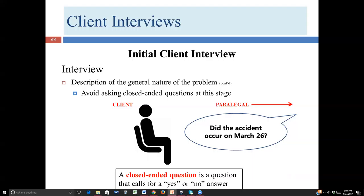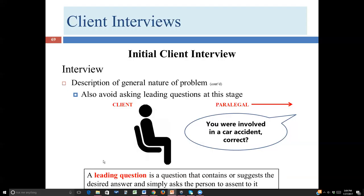Eventually you will need to use closed-ended questions because the client will have omitted certain things — sometimes because he has so much information, sometimes because he doesn't understand it's important, or sometimes because he doesn't want to talk about it, maybe because it's a bad fact. A closed-ended question is one that calls for a yes or no answer — Did the accident occur on this date? Were you wearing your seatbelt? Was the radio on? When you entered the intersection, was the light green, yellow, or red?